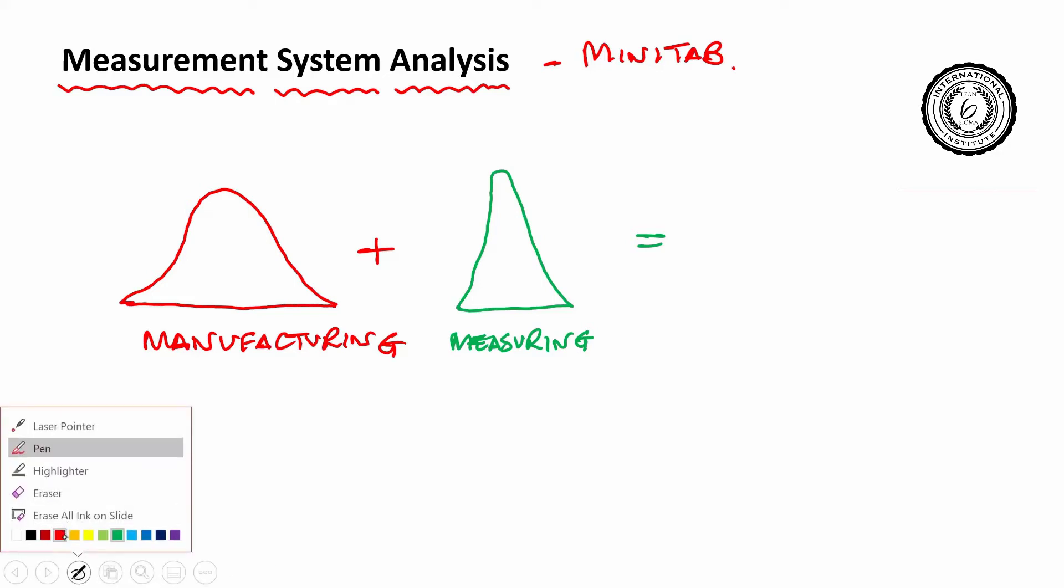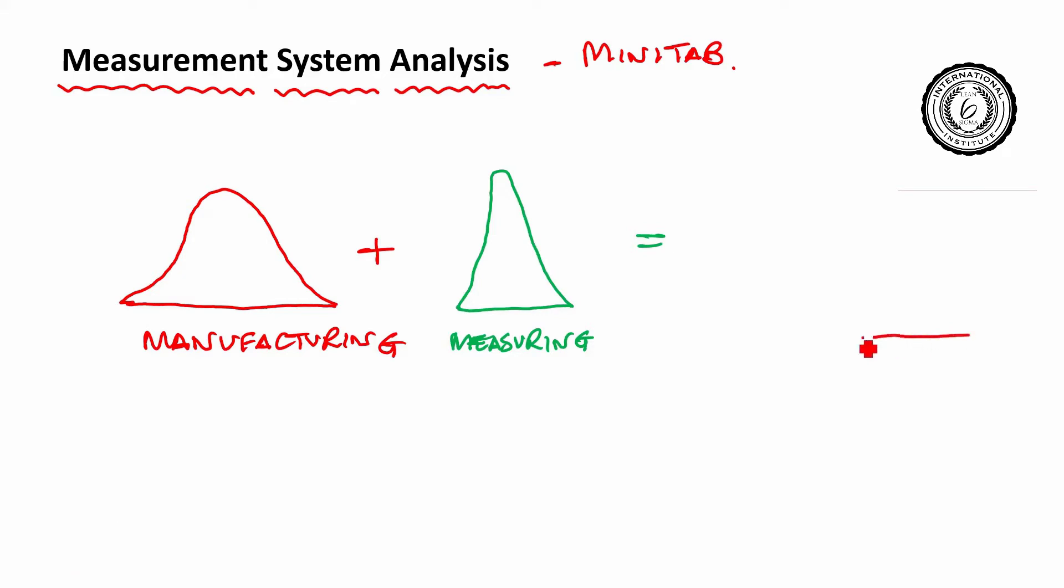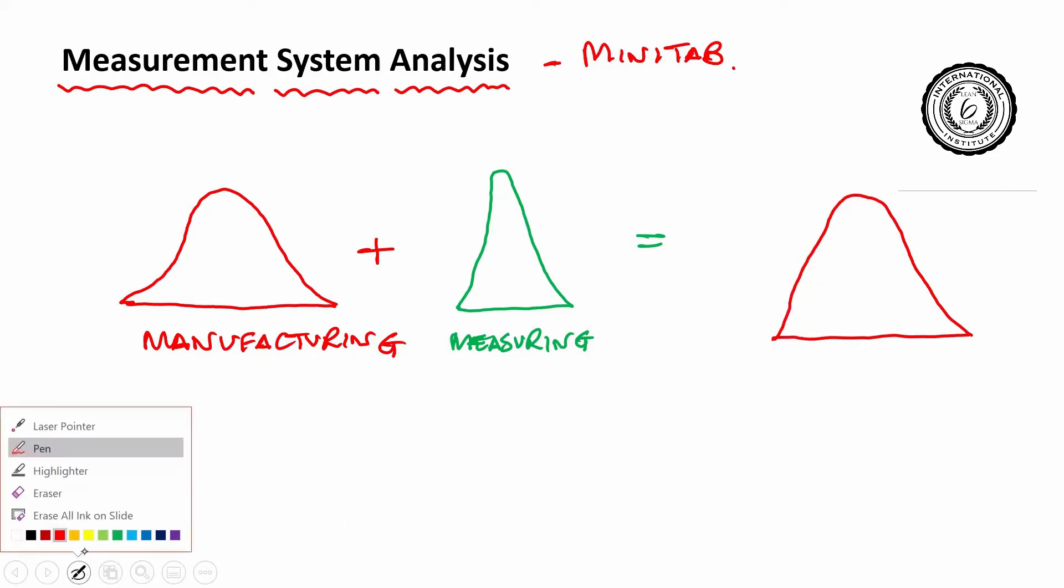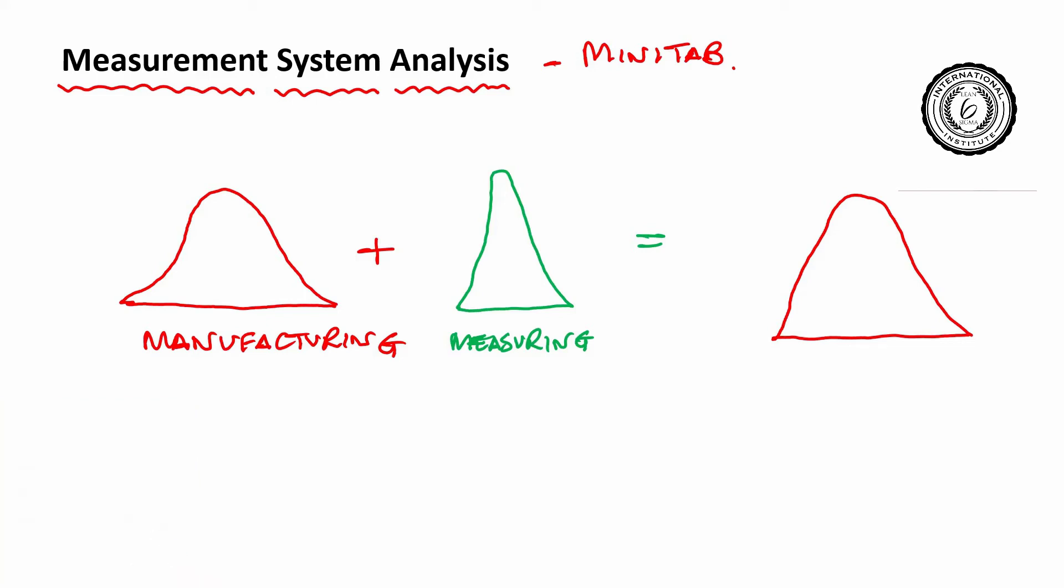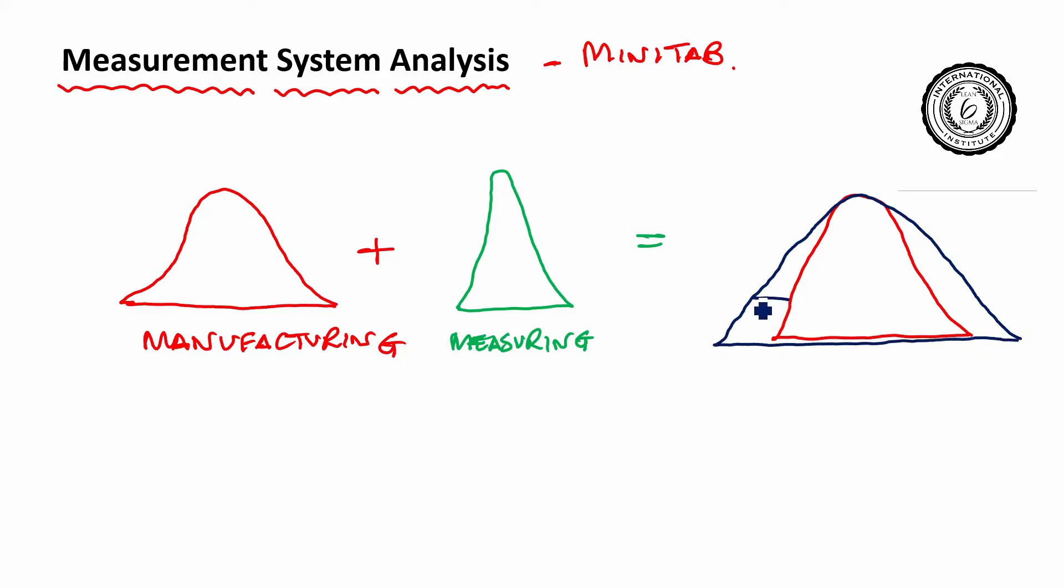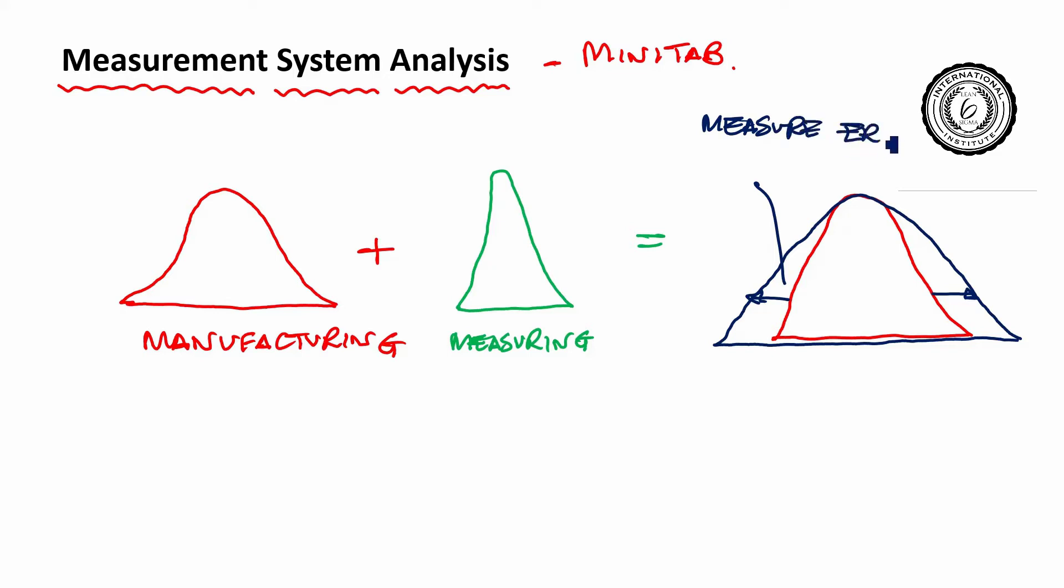So you can never see the original red distribution. So of course that's the underlying performance that you'd like to know. The green distribution adds variability to it and actually what you see is this dark blue result which is always bigger than the original result that is underlying it and the difference between the two is your measurement error.